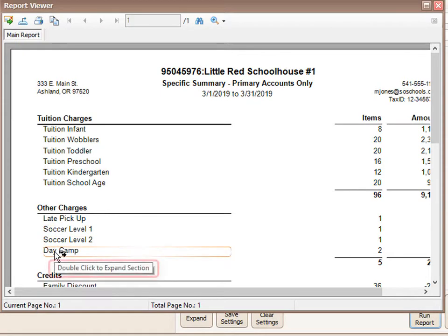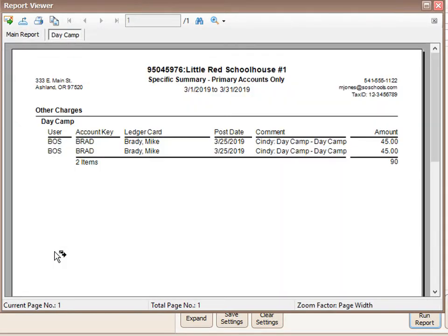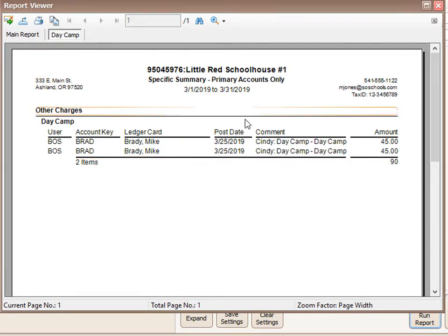Note the tool tip that says double click to expand section. This allows you to open an item and drill down into it. Let's say I wanted to see who was in day camp last month. I could double click day camp. That would open up the detail for that charge description and show me the charge line items that were recorded for that particular charge description last month.